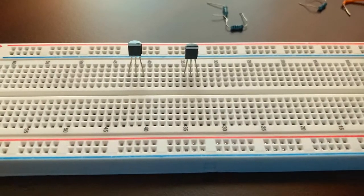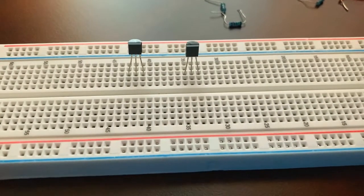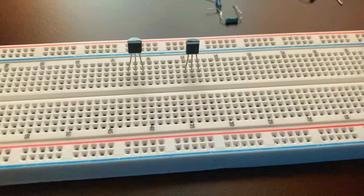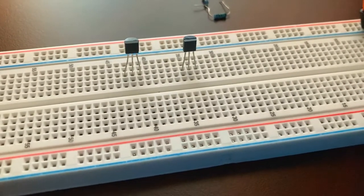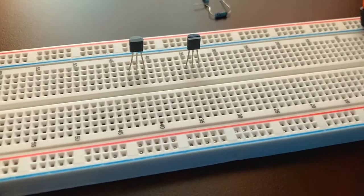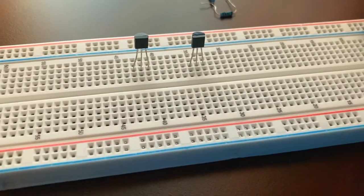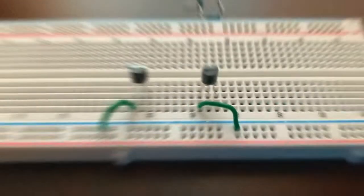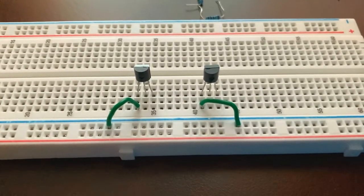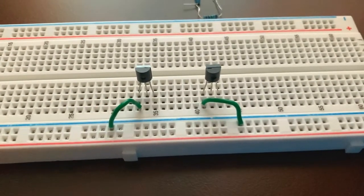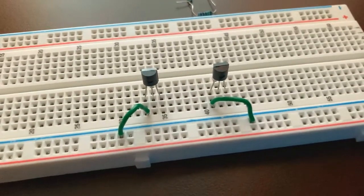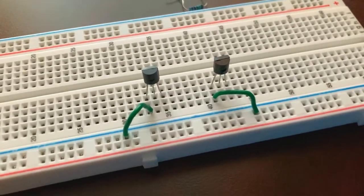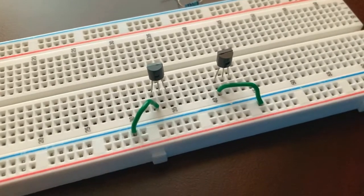Our first step into creating the SR latch circuit is to place both BC547 transistors on the breadboard. Next, connect both emitters of the BC547 transistors to the negative rail of the breadboard.